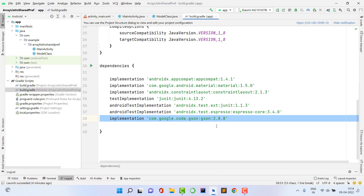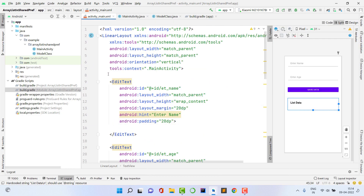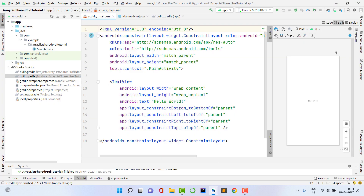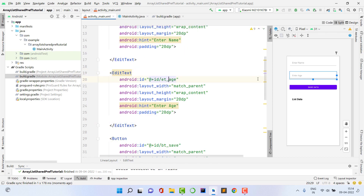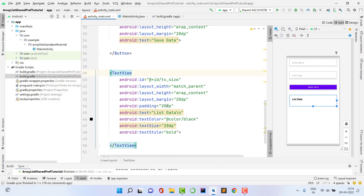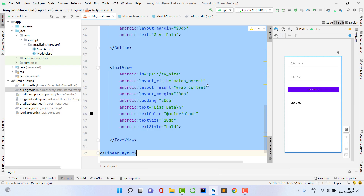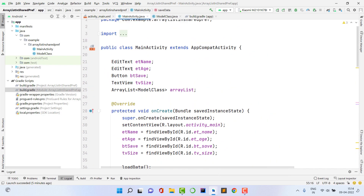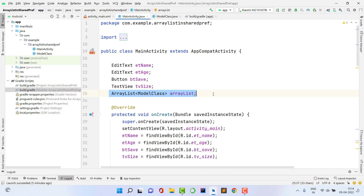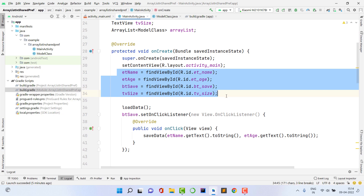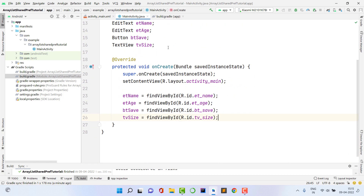After adding the dependency, let's paste the layout code to save time. From my previous project's activity_main.xml I'll copy-paste the entire XML. It contains an EditText for name (et_name), an EditText for age (et_age), a Button (bt_save), and a TextView to show the data — all packed inside a LinearLayout. I'll also copy-paste the findViewById calls to assign XML IDs to Java variables.